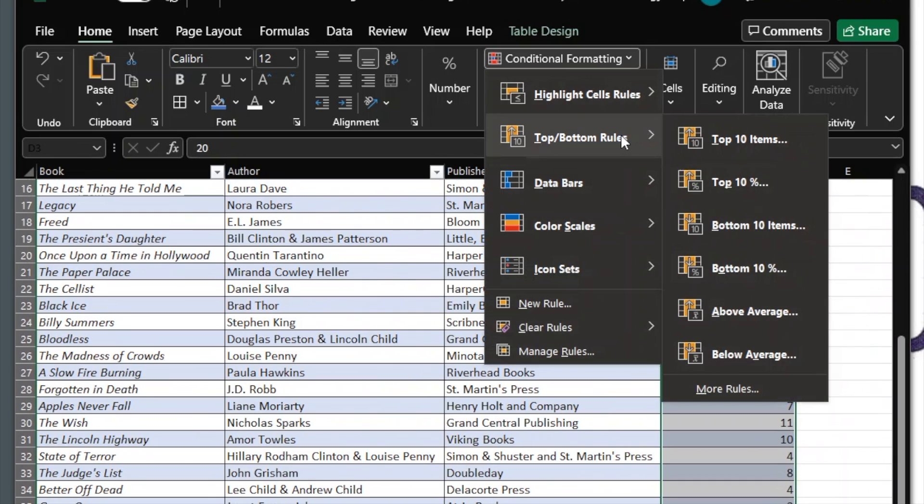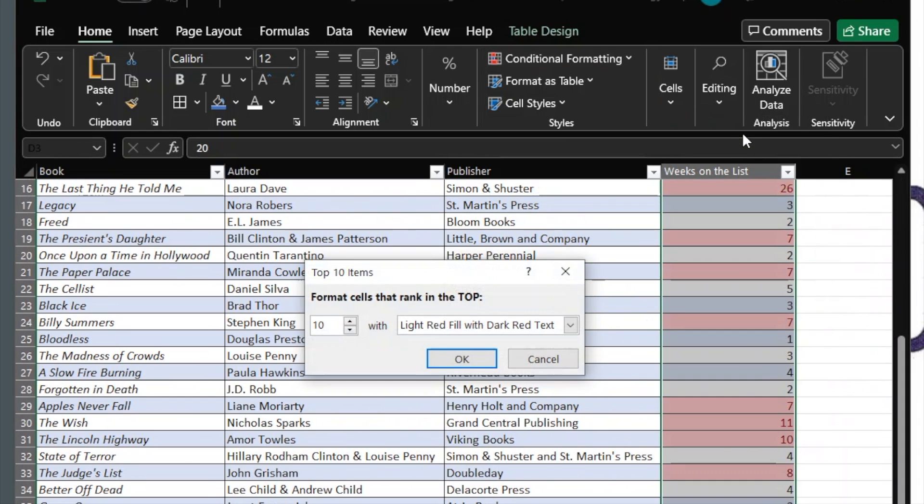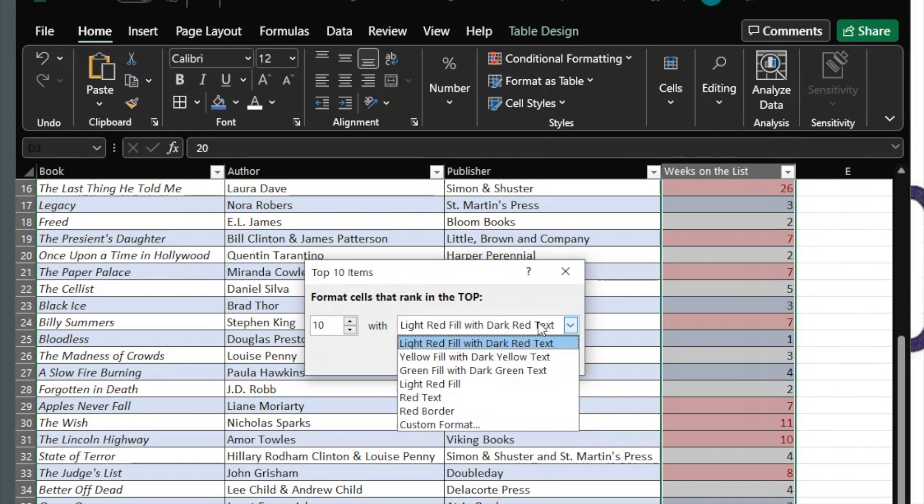For this example, I'll demonstrate Top 10 Items, but like the Highlight Cells Rules, most of the rules are similar in their application. Click Top 10 Items. Indicate how many of the top items you want to highlight. Choose how you want to format the cells.